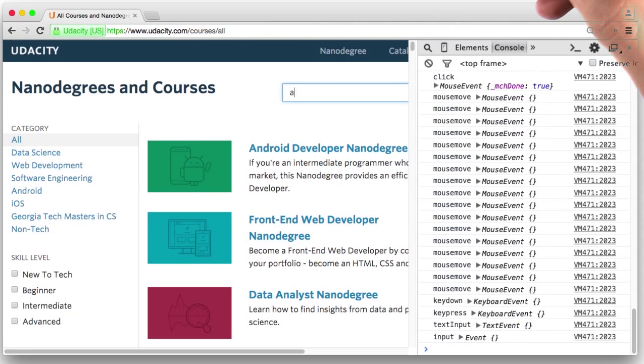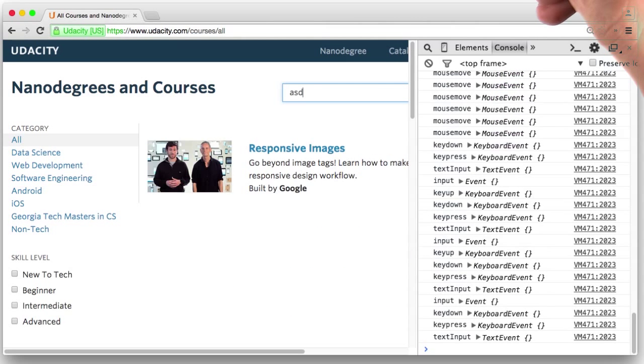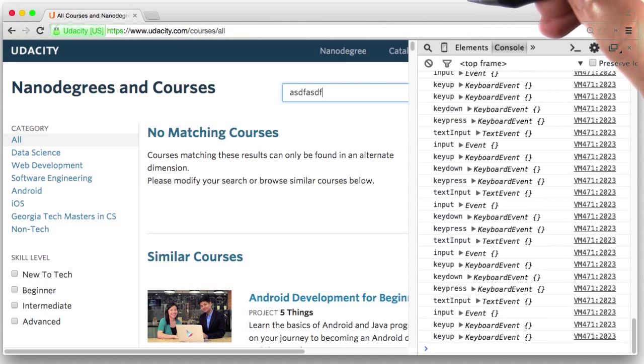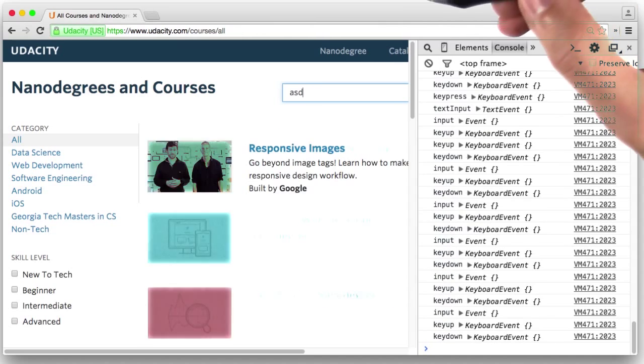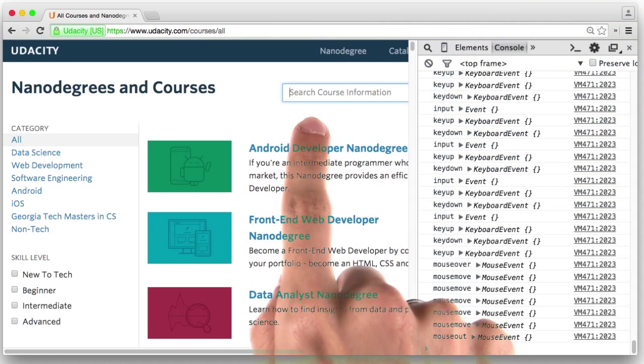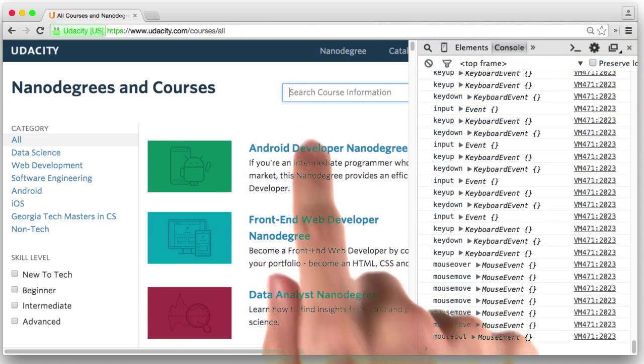As you can see, using the monitor events function, you can observe what the browser is doing when you interact with the page elements in different ways.